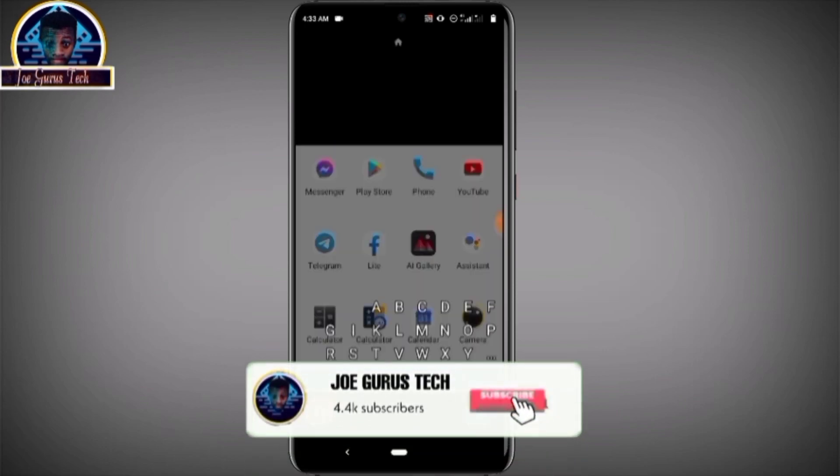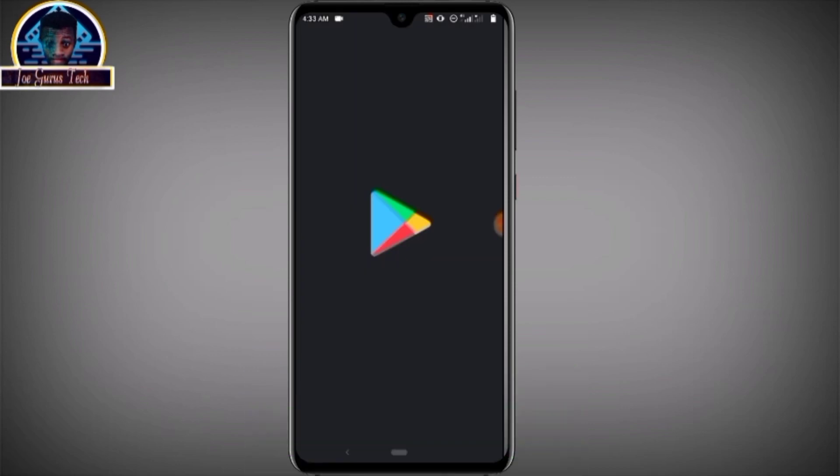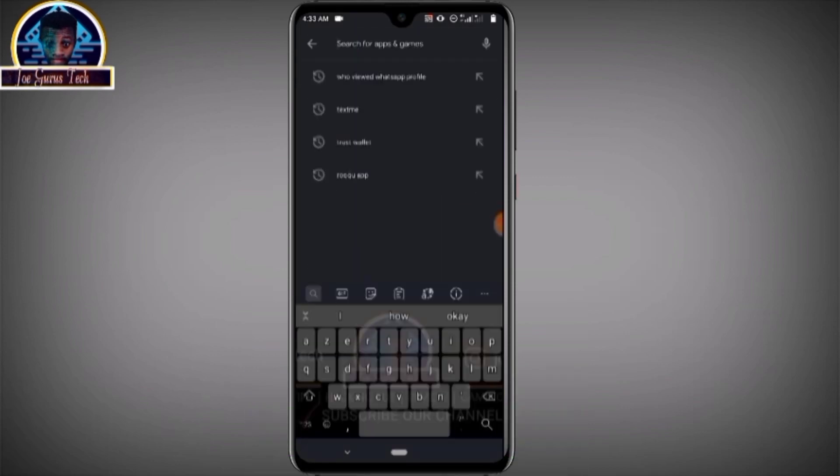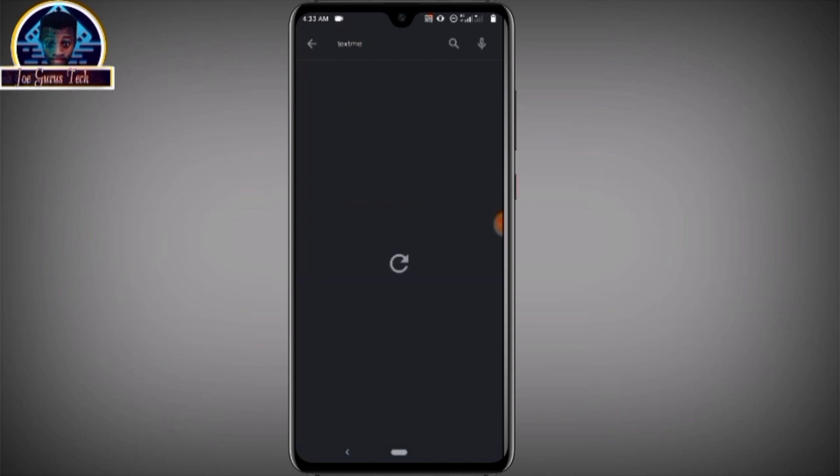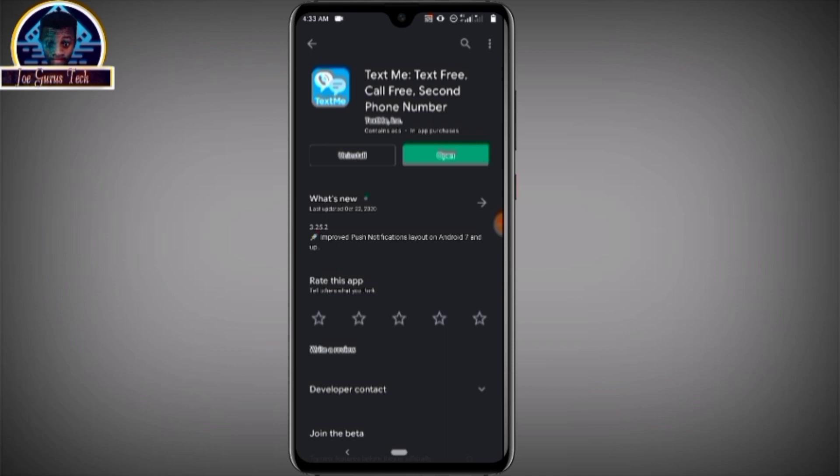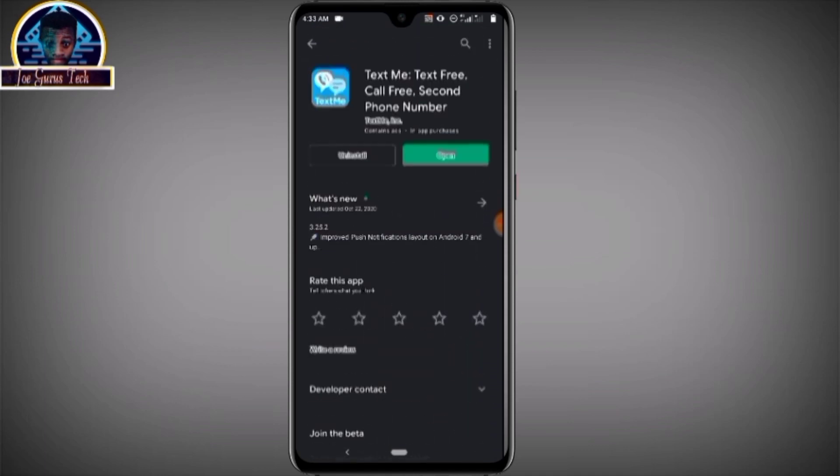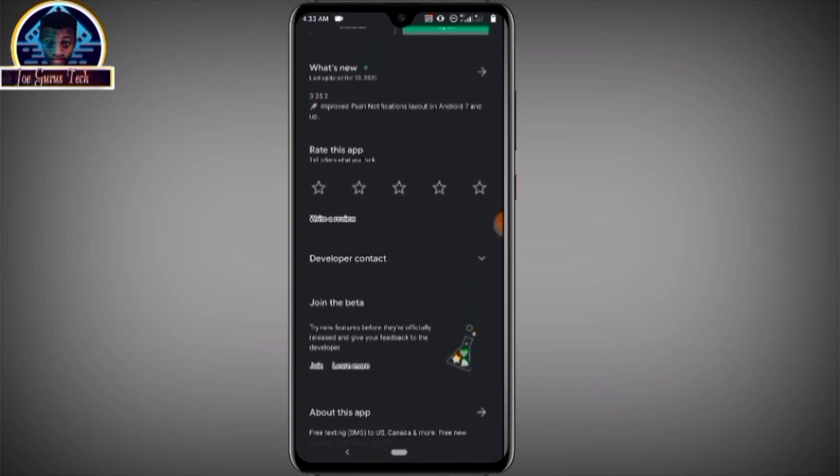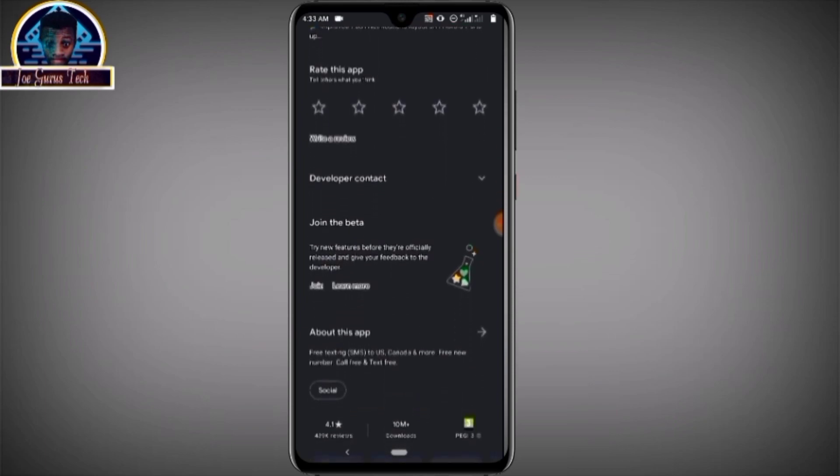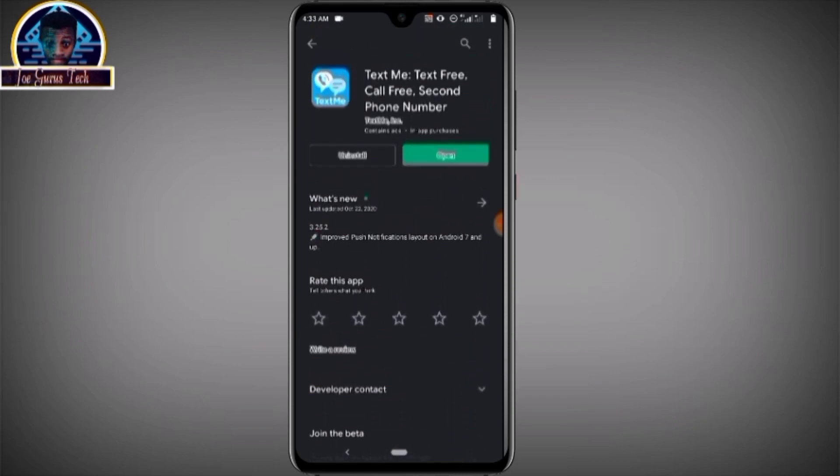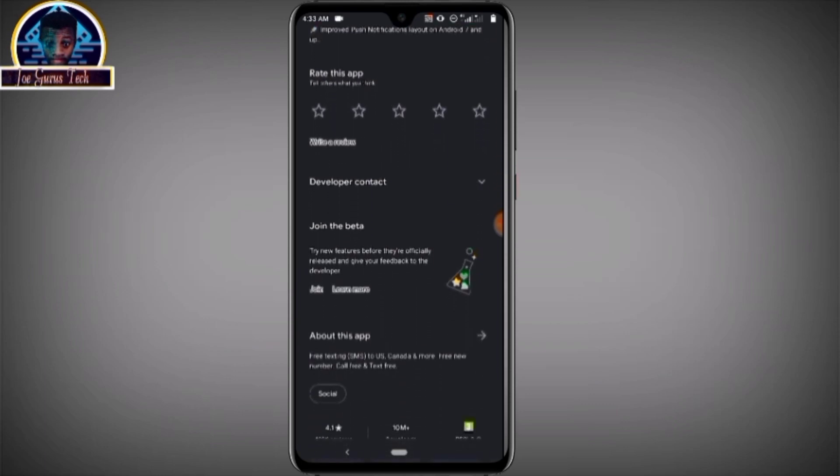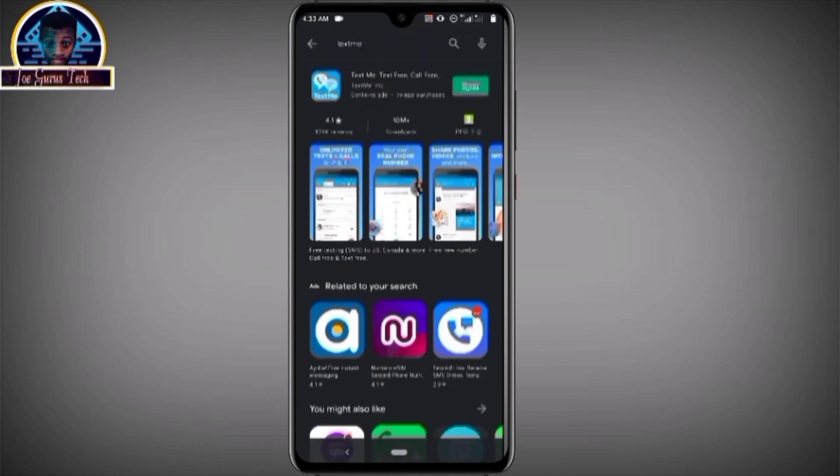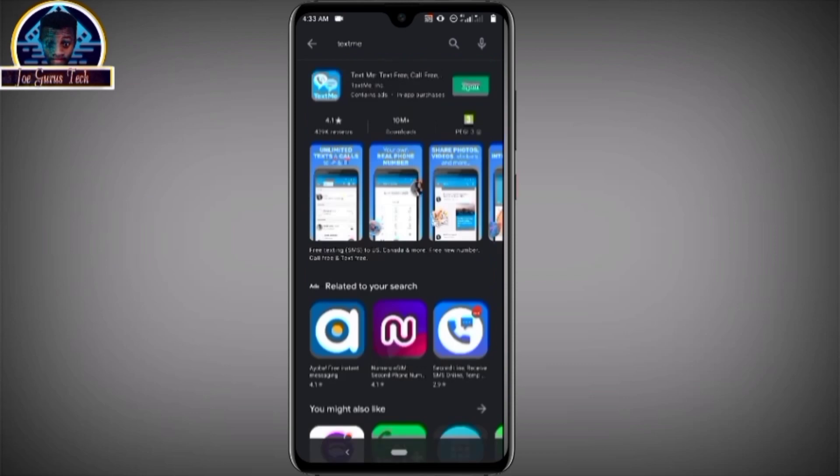Now let's get started. First we are going to the Play Store to install the mobile application. You click on the search engine and search for this application. Here is your mobile application. You have to install the application. After the installation, as I've said earlier, you are going to also be installing a VPN.